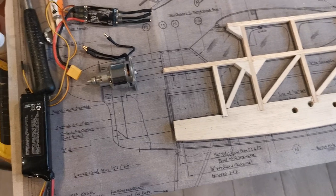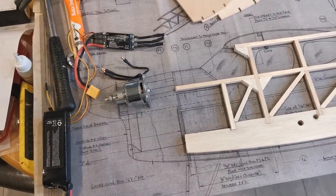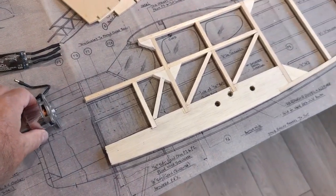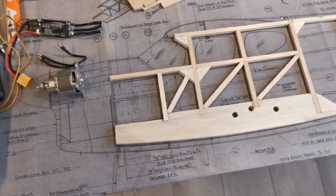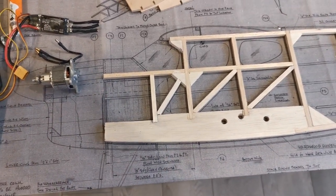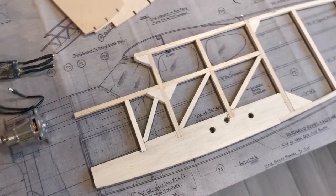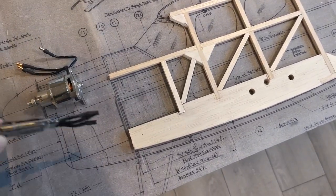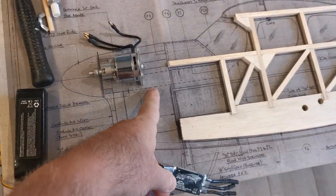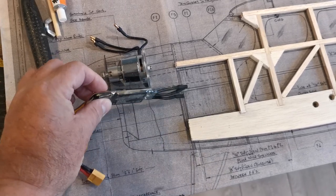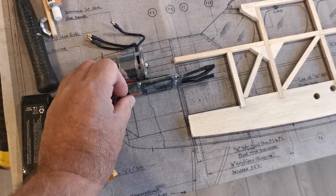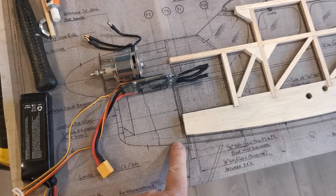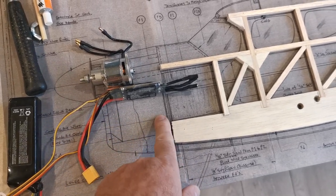A fellow modeler said that's sacrilege on a vintage plane, but if needs must, what do I do? I'm thinking about locating it with a standoff in this area, with the speed controller attached underneath. This front cowl area would be removable.